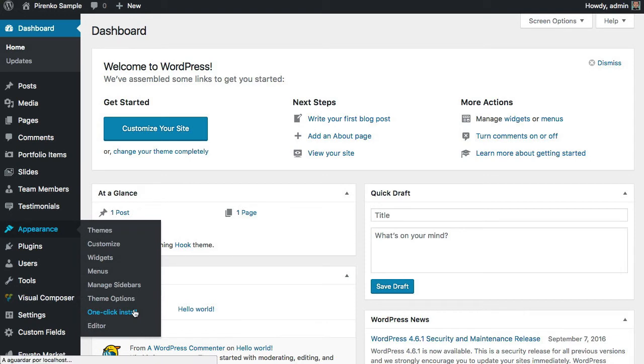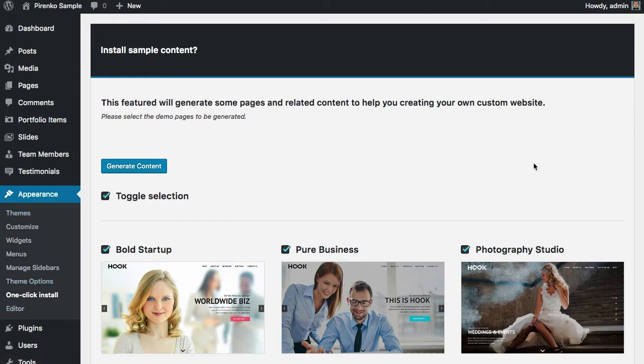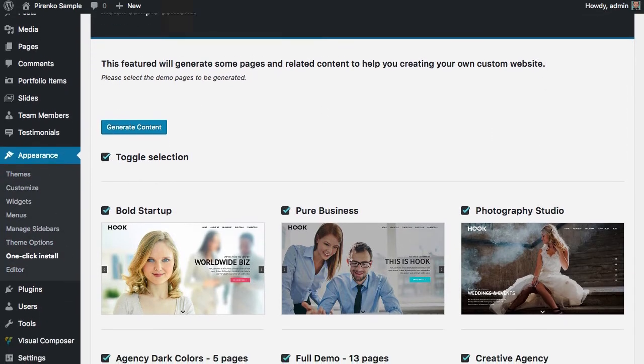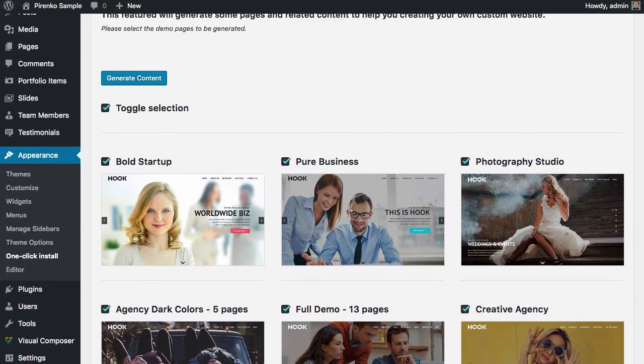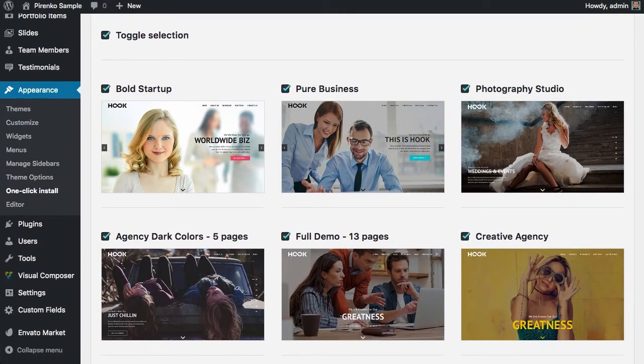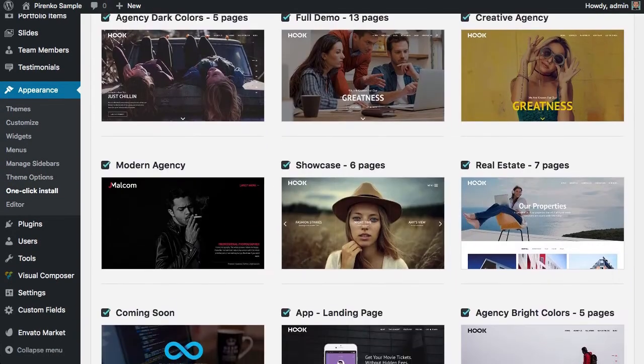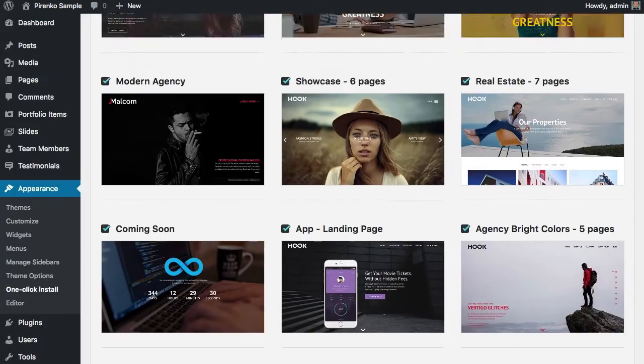Just go to Appearance and One Click Install. Here you can select all the demos—they are all selected by default—but you can just select two or three or as many as you want. I'm going to select them all, but you can come here and decide which ones you want to install.